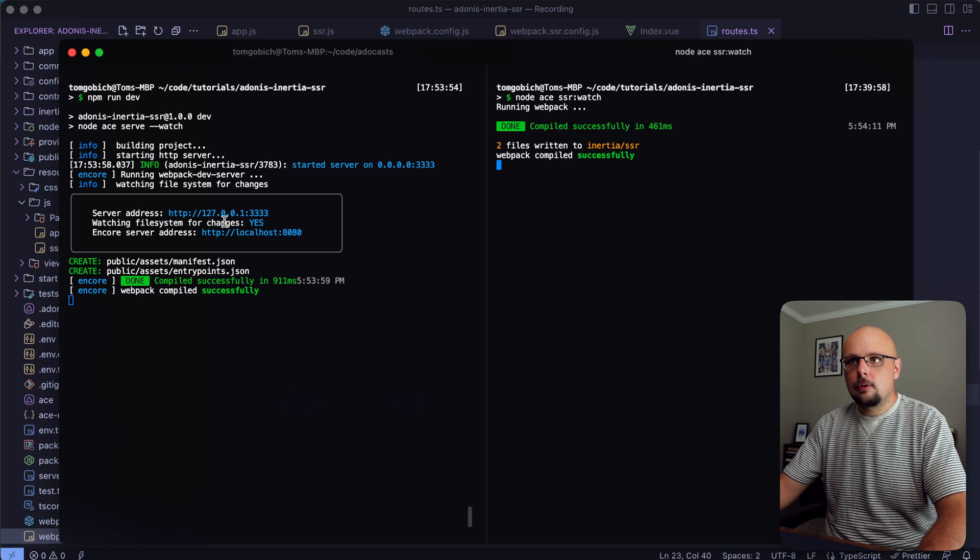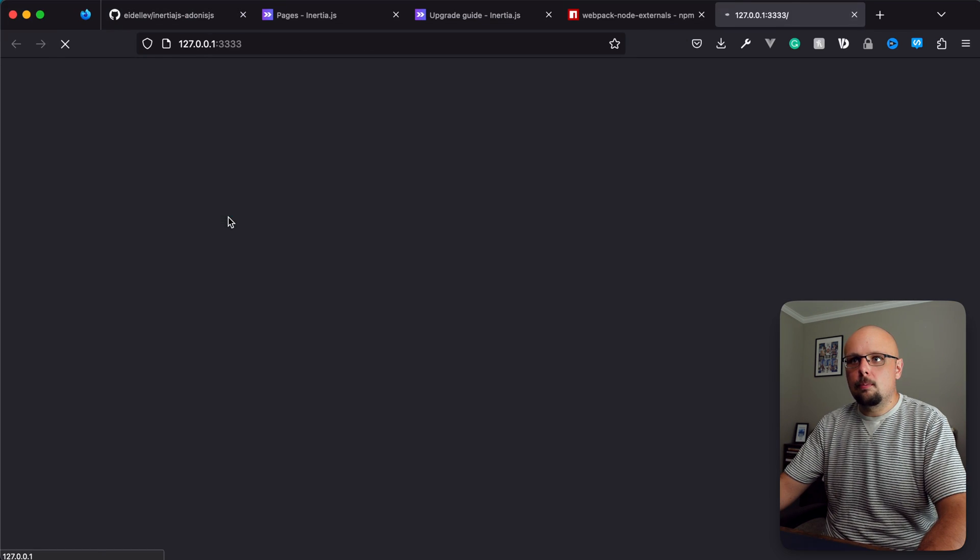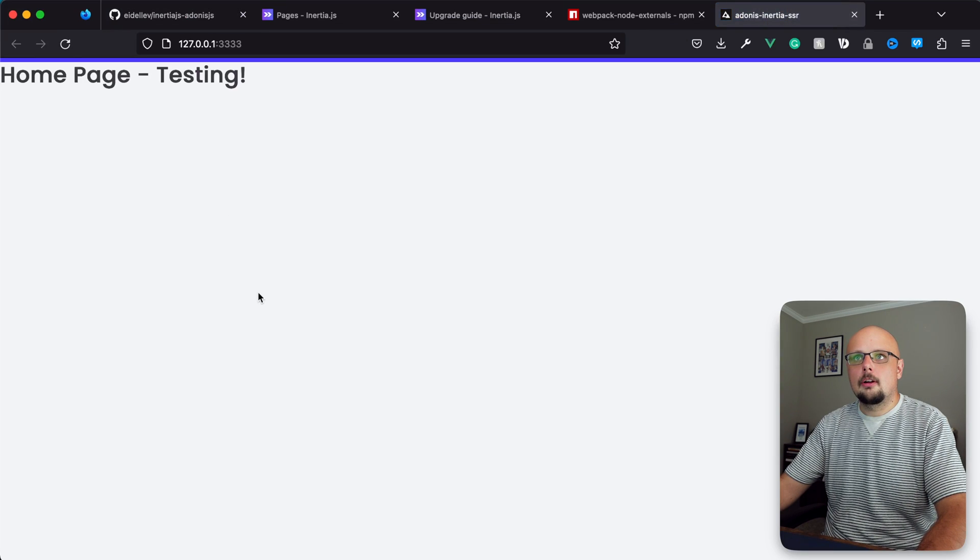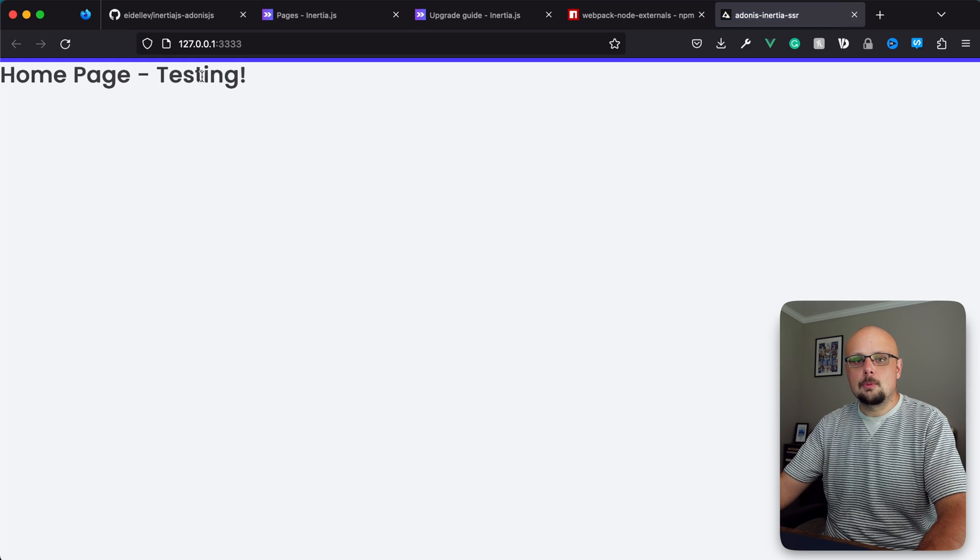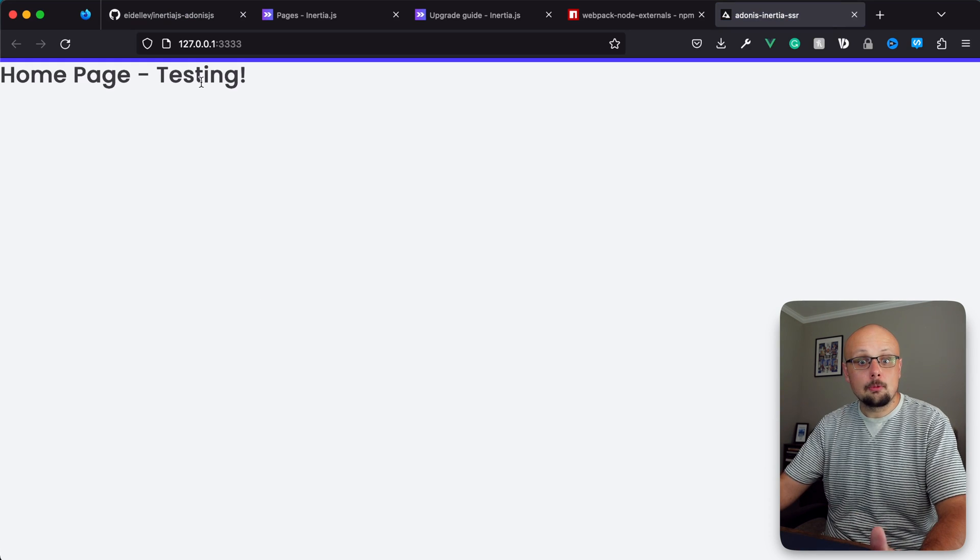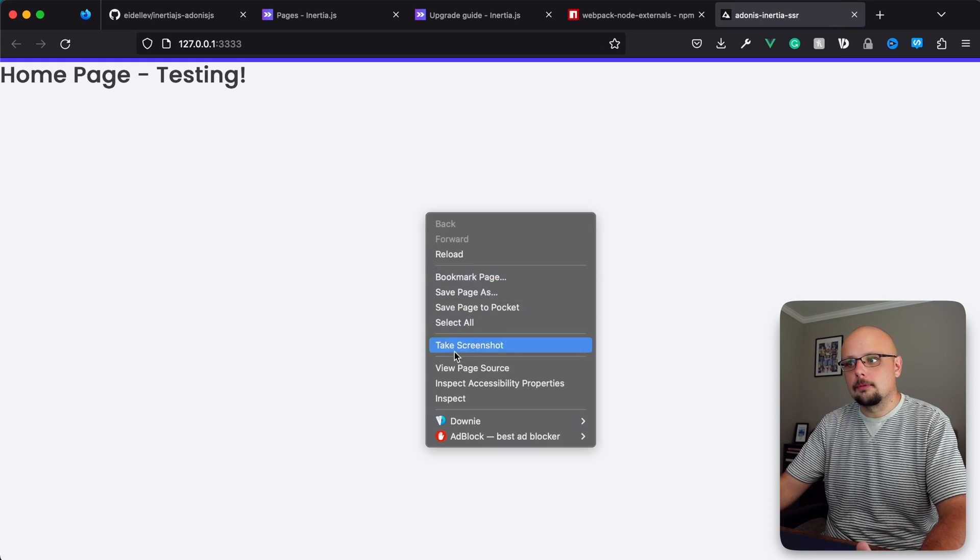This is going to watch our webpack Encore SSR configuration. This will render out our server side scripts. Let's open up our page and we should see home page with testing - everything rendered out perfectly fine.